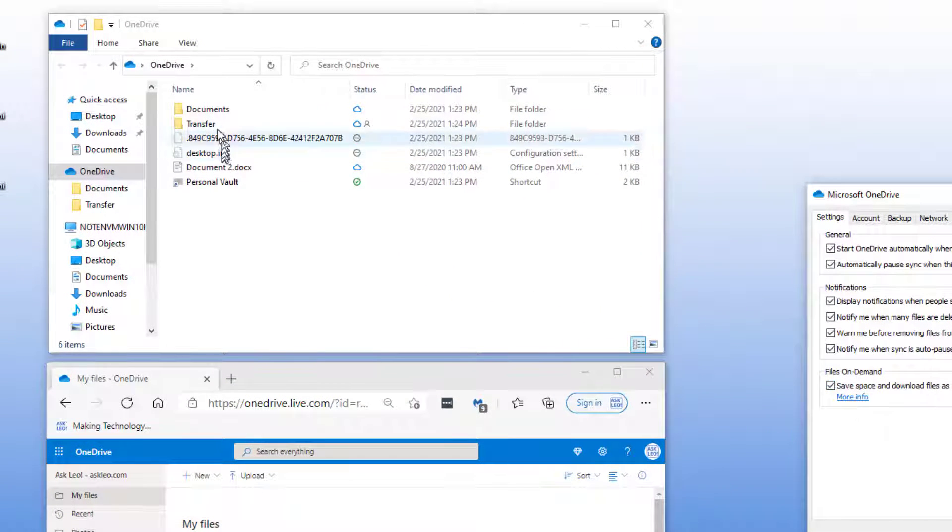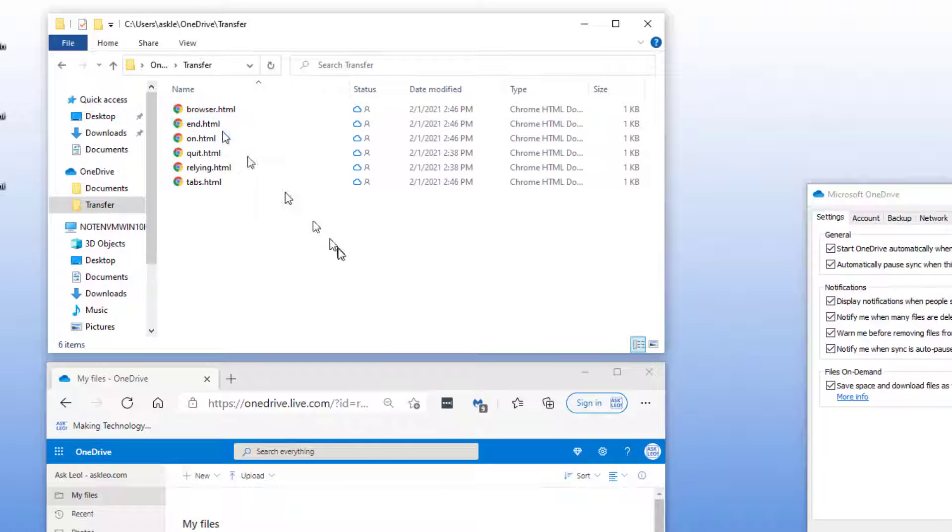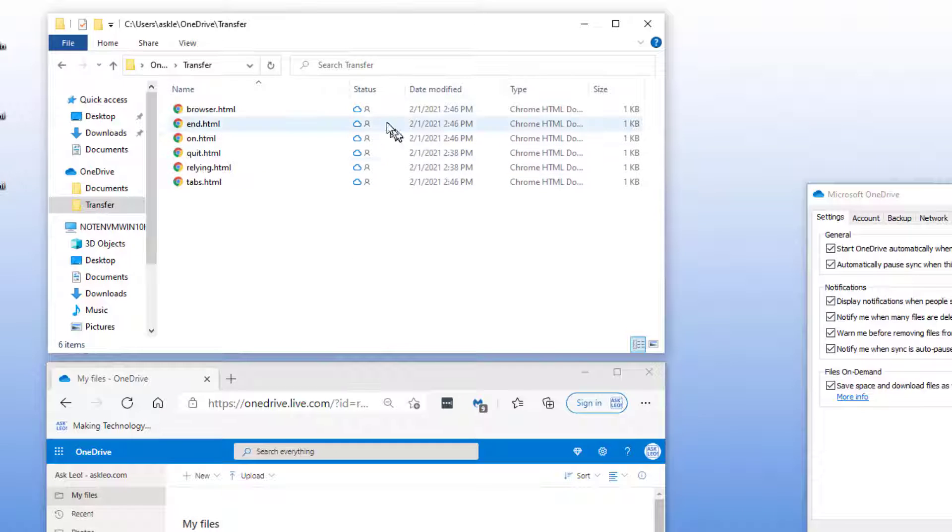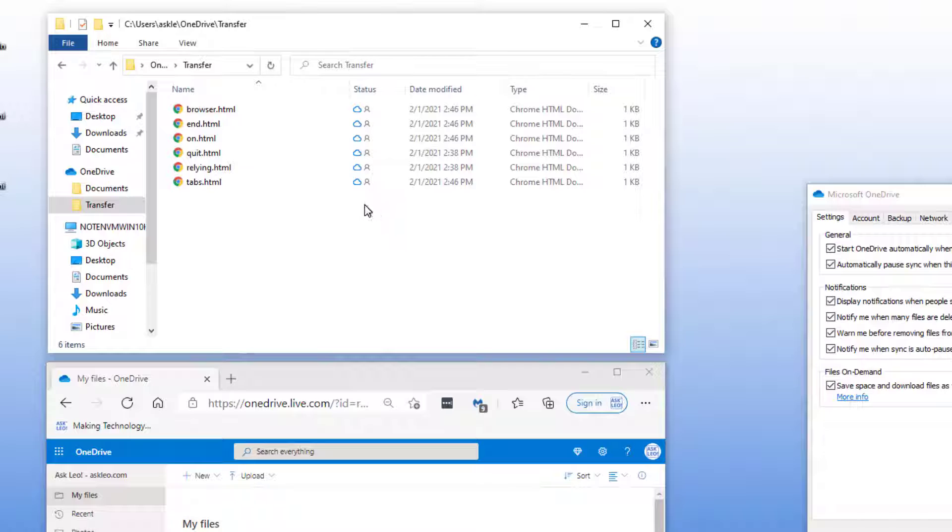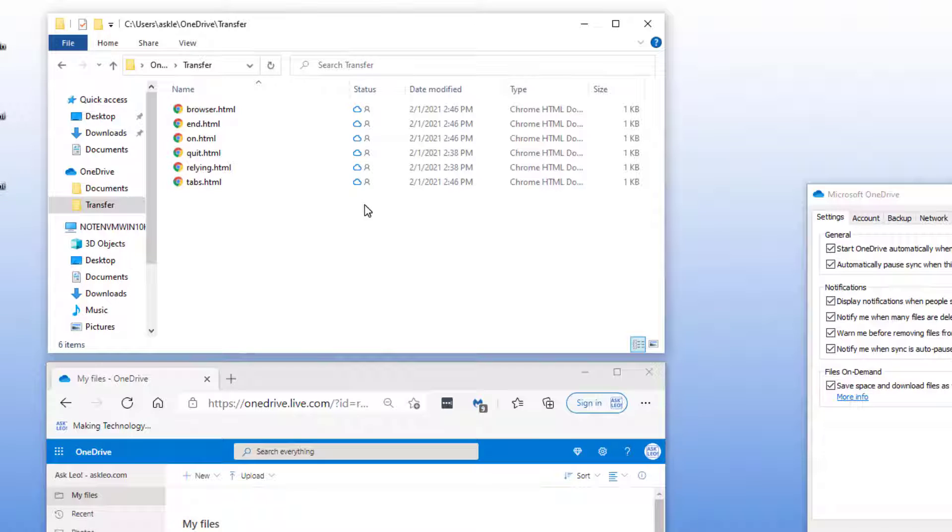I'm going to take a look inside of this transfer folder here. We're going to work on a couple of these individual files. It doesn't matter that they're small. The concept still applies. You'll notice that each has a status icon that is an outline of a cloud. What that means is the file is not physically present on this machine. The name is, the folder is, but the actual contents of the file have not yet been downloaded and is not yet taking up space on the machine.